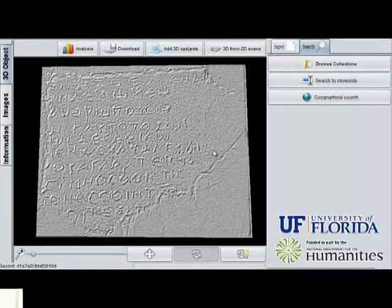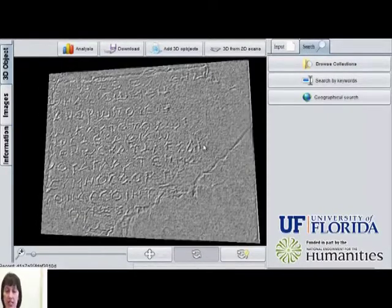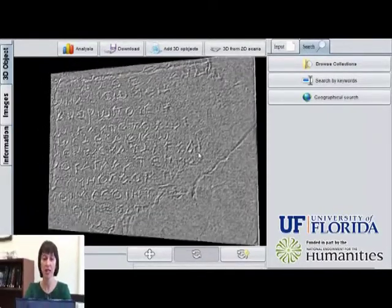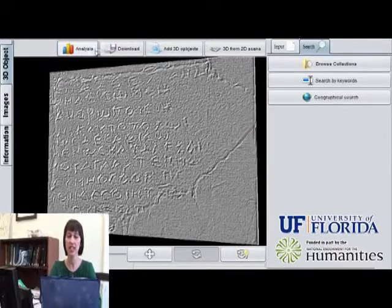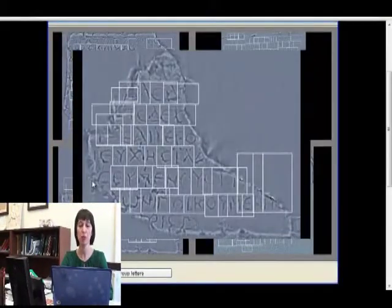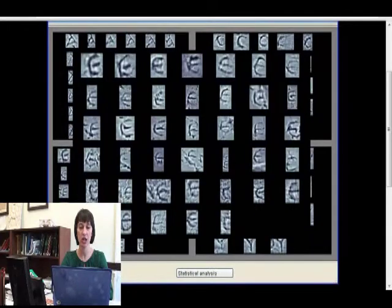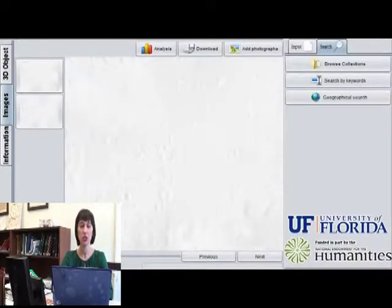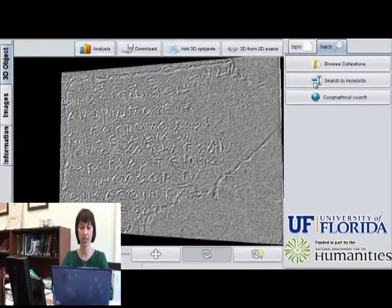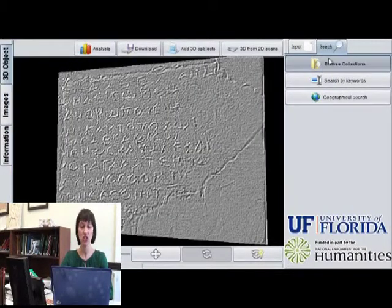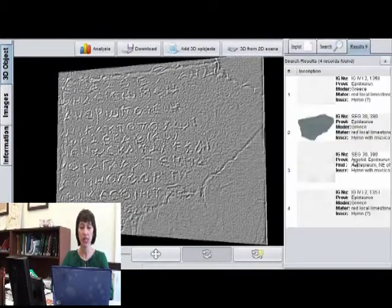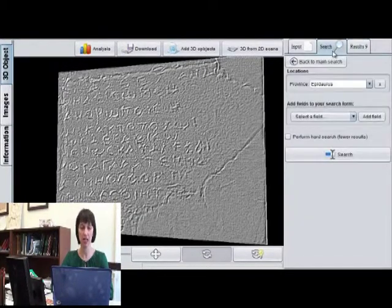This system contains several options for 3D visualization of inscriptions, as well as a set of scientific tools for analyzing the lettering techniques and performing quantitative analysis of letterform variations. Furthermore, users have the option to edit the database, share their data, and also search other uploaded collections of 3D inscriptions in a semi-supervised dynamic library.